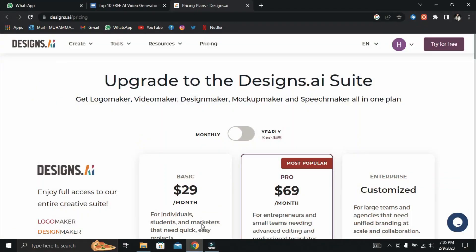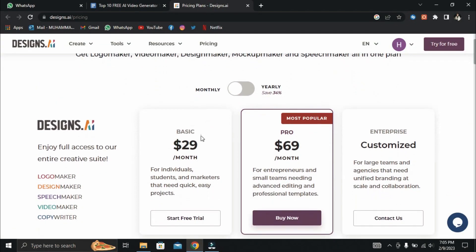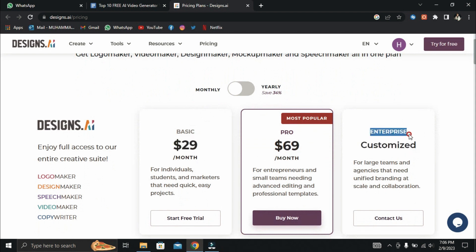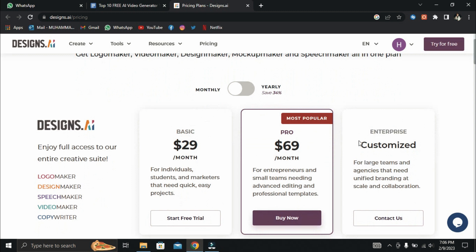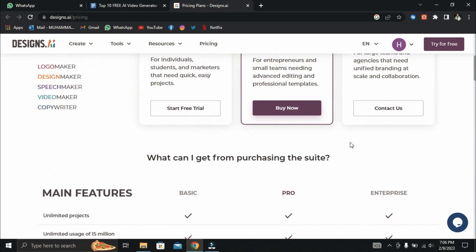Designs AI provides three pricing options, a basic plan for $29 per month, a pro plan for $69 per month, and an enterprise plan customized to your needs. Give designs AI a try if you're looking for a powerful and versatile AI video editor.